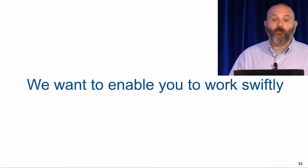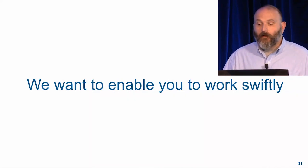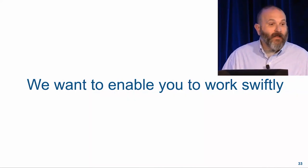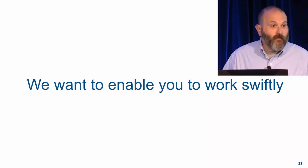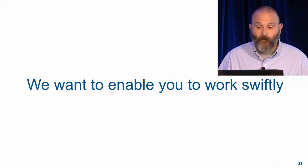We want you to be able to work quickly. That's what the smart editing features that we've been delivering over the last several releases have really been all about.